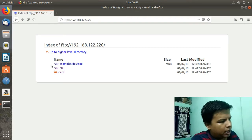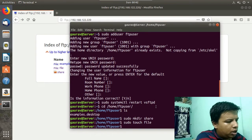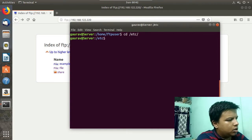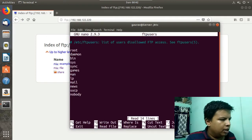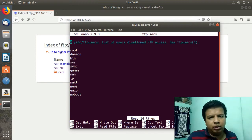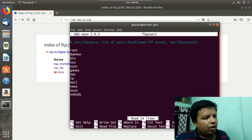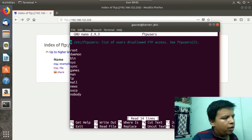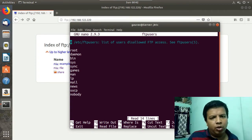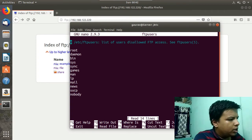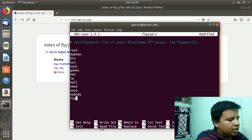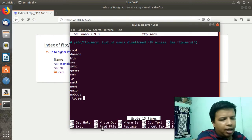The directory to use is /home/ftpuser. Now one more thing — there is a file in /etc called ftpusers. I will open it with: sudo nano /etc/ftpusers. In this file you can see a comment: 'list of users disallowed FTP access'. The names of users written in this file are not allowed to access the FTP. So if you want to deny a particular user FTP access, you can add their name here. I will add ftpuser to deny it access.